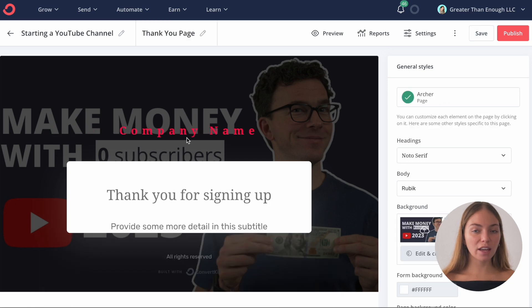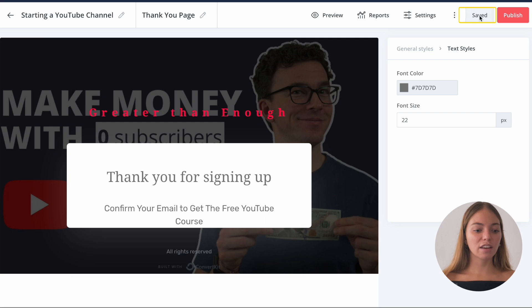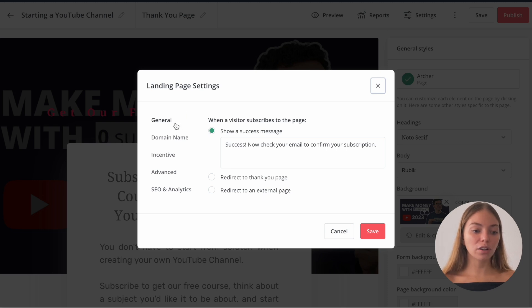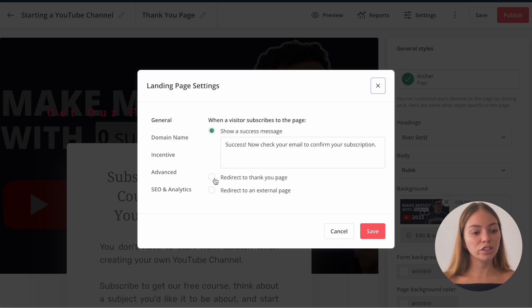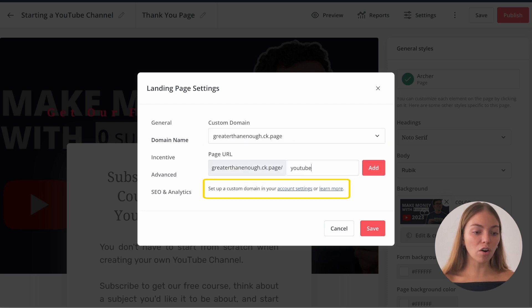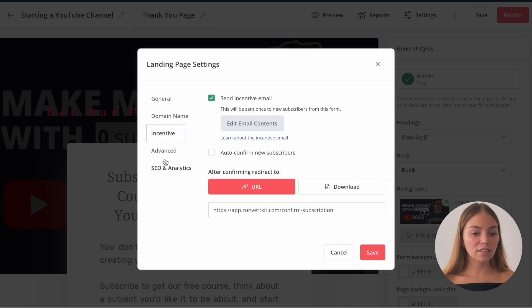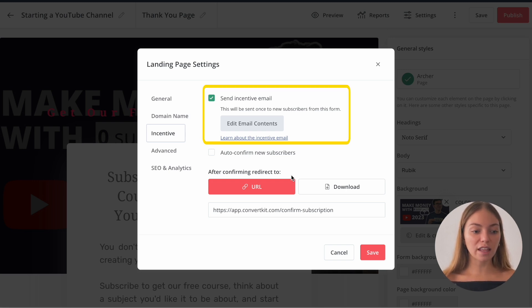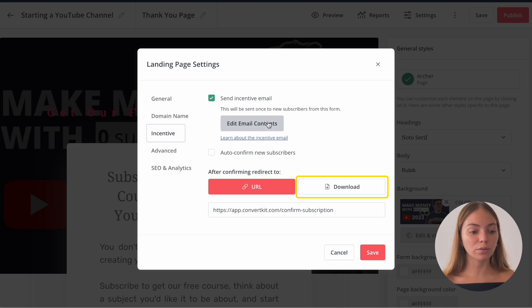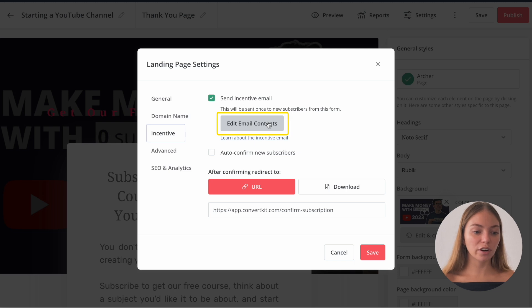Let's click on Add a Page, and this will be a thank you page. Let's change the title and save it on the top right corner. Then let's go to Settings and see General Settings. When you get a new subscriber, it will automatically show them a message, or you can redirect them to the thank you page we just created, or redirect them to an external page like your YouTube course or website. Here we can add our custom domain — it could be the one ConvertKit gave us or our own website. As an incentive, in order to get new subscribers, I'm giving them a free YouTube course. This will automatically send them an email, redirect them directly to the course, or show them a file to download.